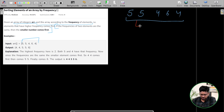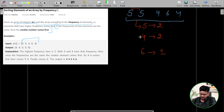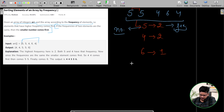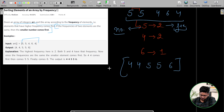Let's identify the unique elements: 5, 4, and 6. There are two 5s, two 4s, and only one 6. So this is the frequency and this is the number. Since 5 and 4 have the same frequency, we have to put the smaller number first — so 4 and 4, then 5 and 5, then 6. So this is going to be our answer.